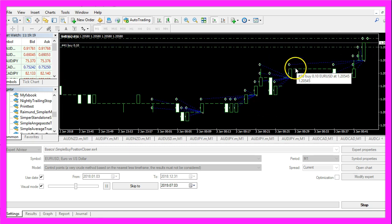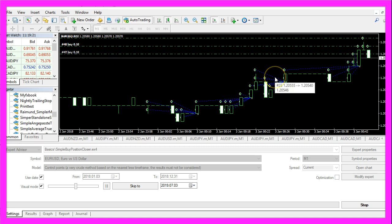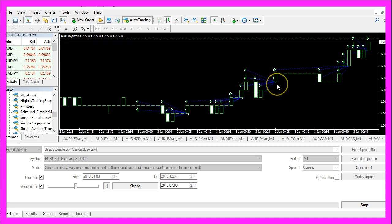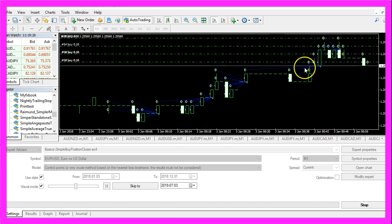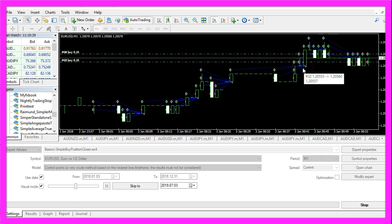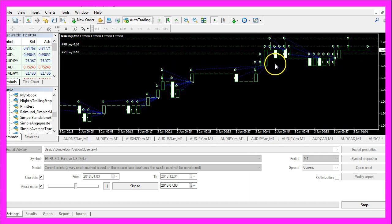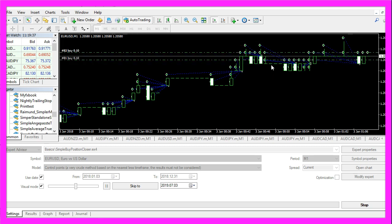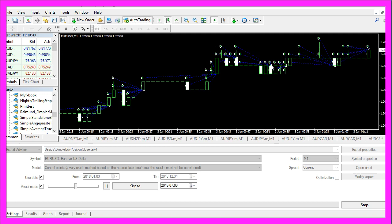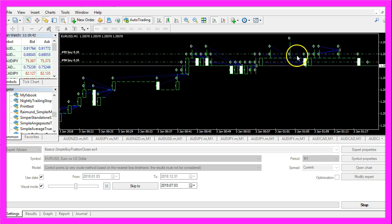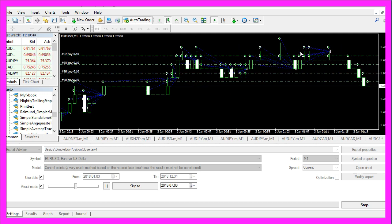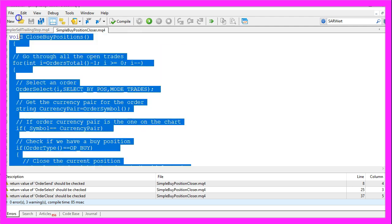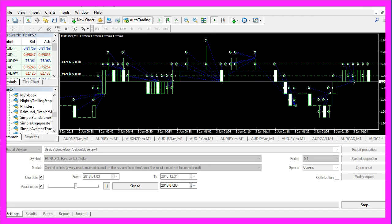This video was an idea from a premium course member and if you have any idea that should become such a video here just send me an email. Because in this little video you have learned how to create an automated expert advisor that is able to close all the open buy positions automatically and you have coded it yourself with a few lines of MQL4 code.